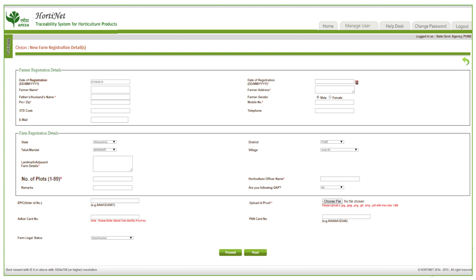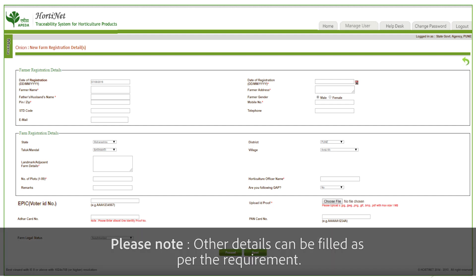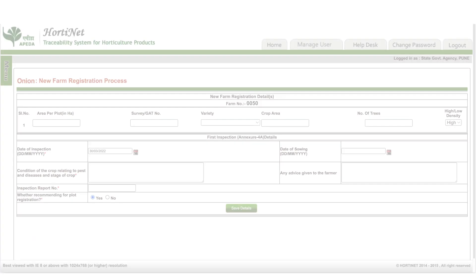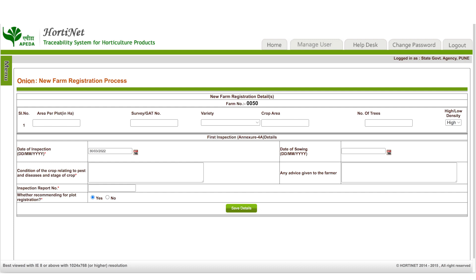In farm registration details, please enter the landmark or adjacent farm details, number of plots, and horticulture officer name. Select yes or no depending on whether the farmer is following Good Agriculture Practices (GAP). If yes, provide the GAP details along with a copy of the GAP certificate and any remarks. After that, enter the ID proof — either Voter ID, Aadhaar card number, or PAN number — along with a copy. Finally, select the farm legal status.